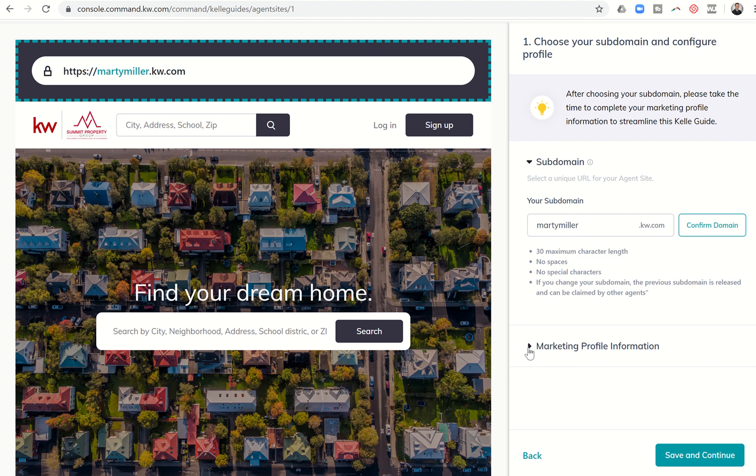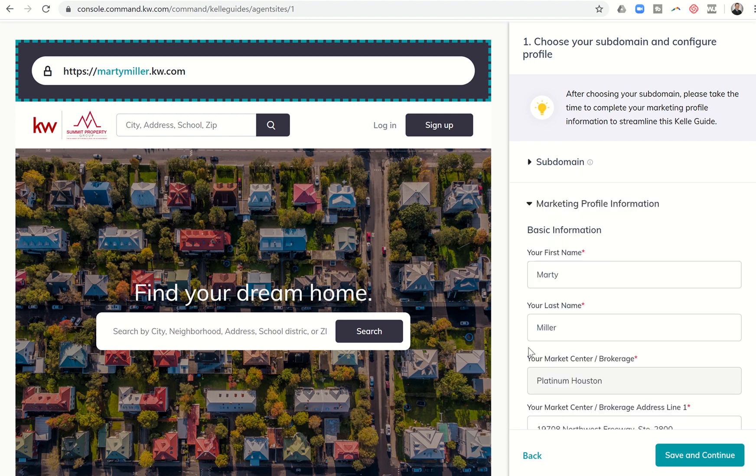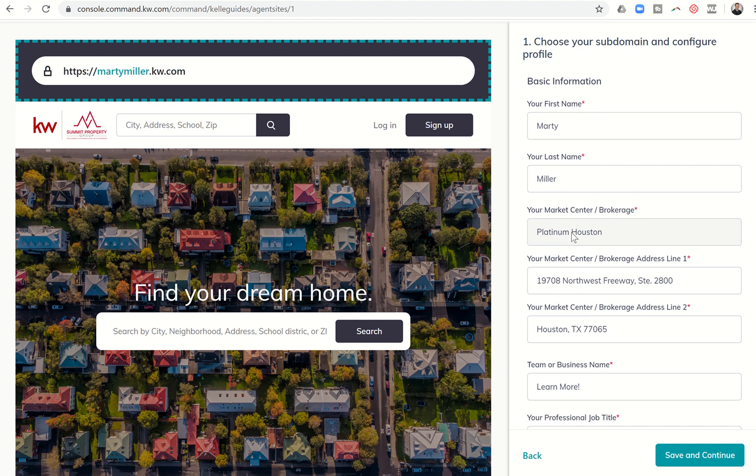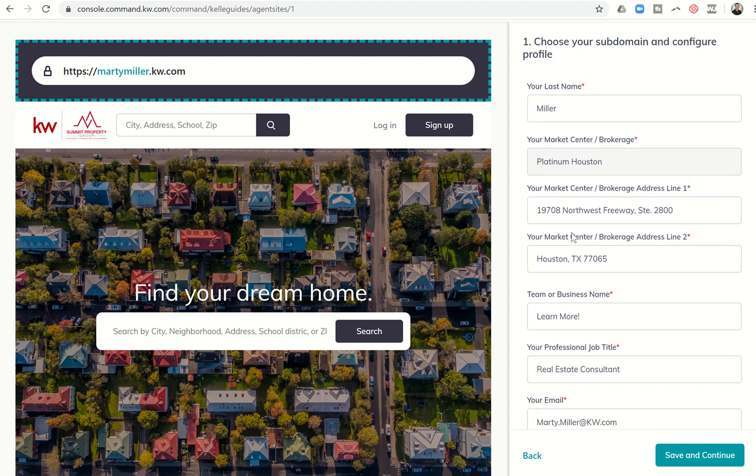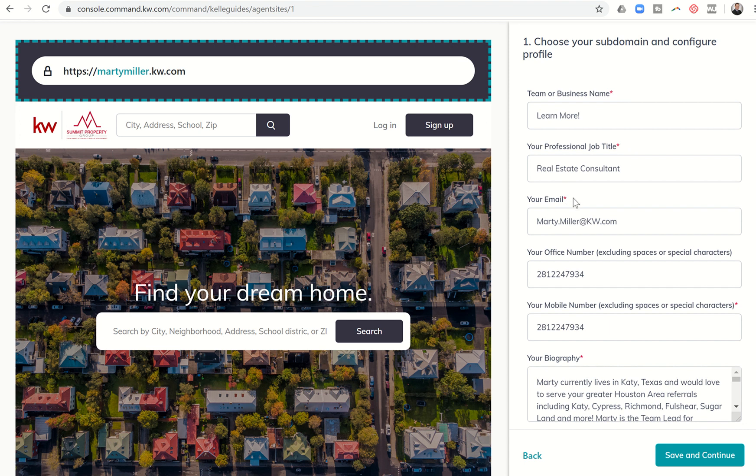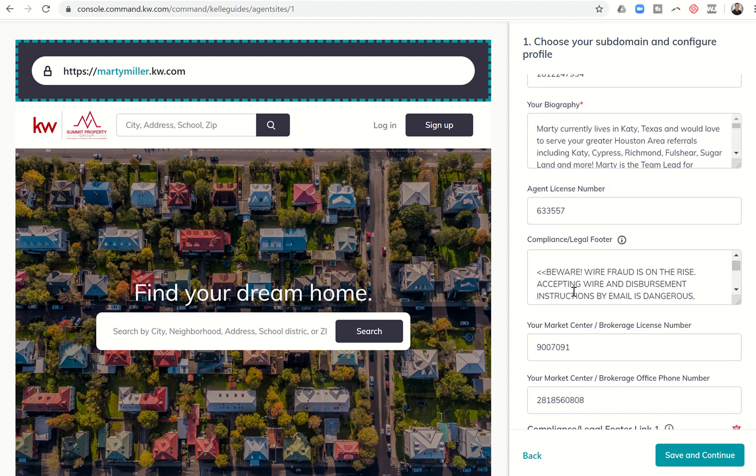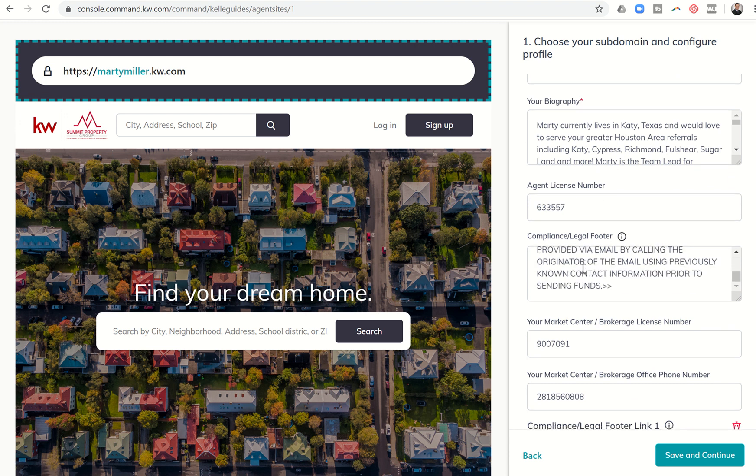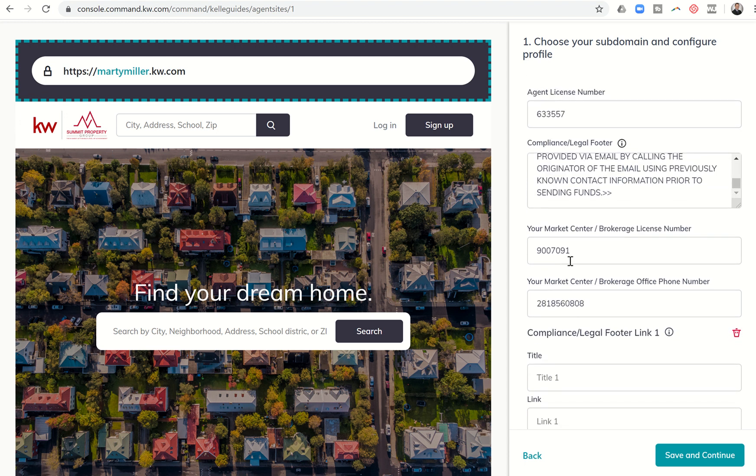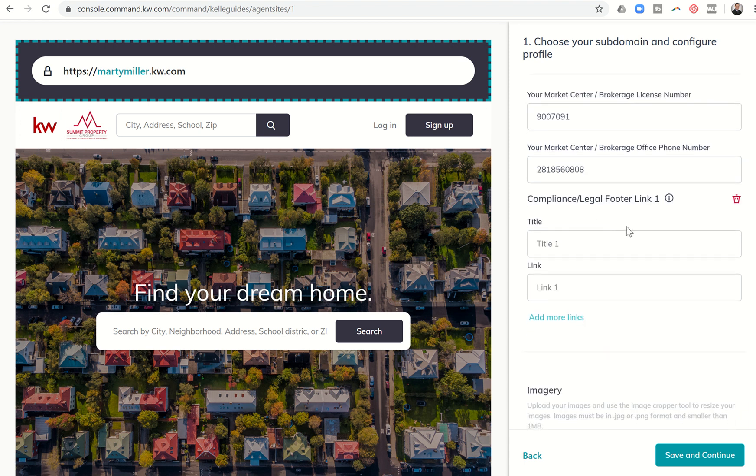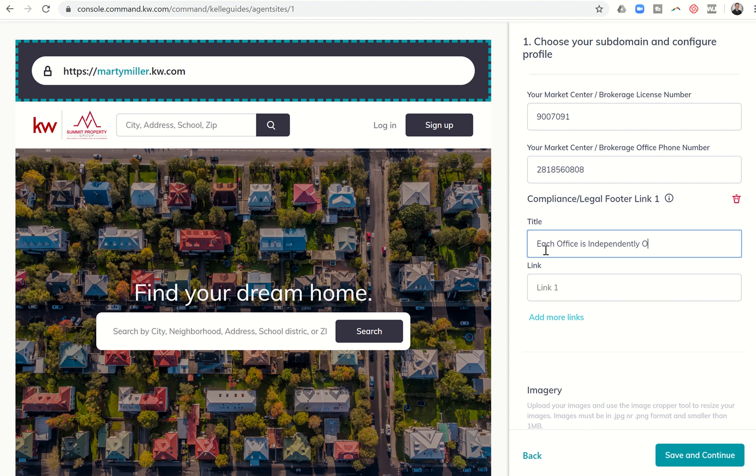Next you're going to start configuring all of your marketing information. The majority of this information will start to be pulled in, and yet you're going to have to go through and make sure that it's accurate and fill in any blanks. First and last name, brokerage, market center address, your professional job title, email, cell phone numbers. You're going to want to fill in your bio, your agent license number, your compliance and legal footer, market center brokerage license number, market center phone number, and then you're going to start filling in your compliance legal footers. I just realized that this one does not have each office is independently owned and operated, so I want to make sure that that goes in.